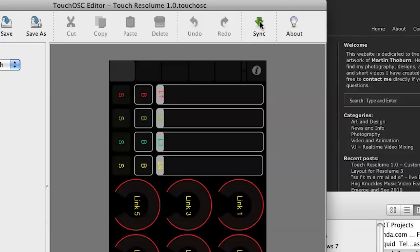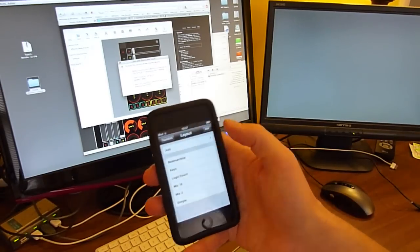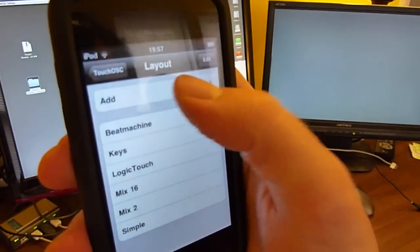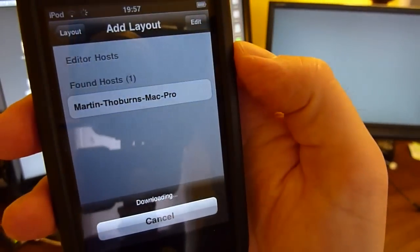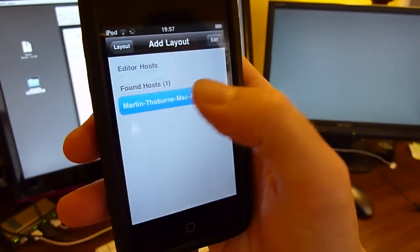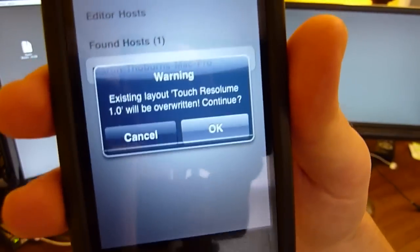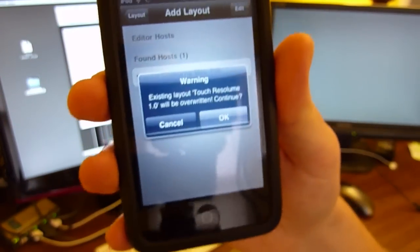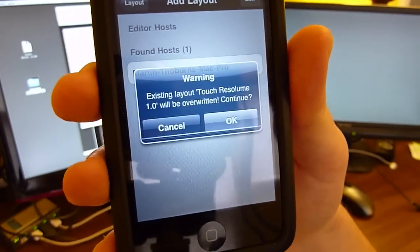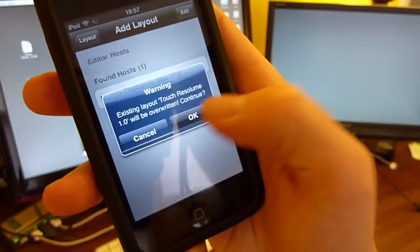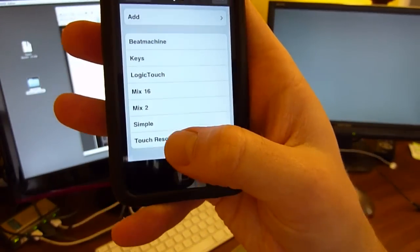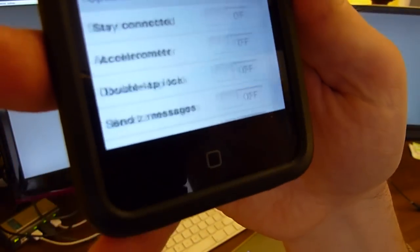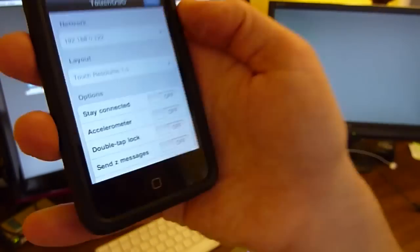When you open this layout in the Touch OSC editor you can actually sync it to your phone or iPod. I hit the sync button. Now I should be able to search my wireless network and find my phone by clicking this add. Seizes my computer. And then it's saying that there's already an existing layout with the same name and it's going to be overwritten. If you haven't installed this layout before you won't get that error. In this case I'm not going to be worried about overwriting it. Once you have it here installed you want to make sure it's selected as your default layout there.